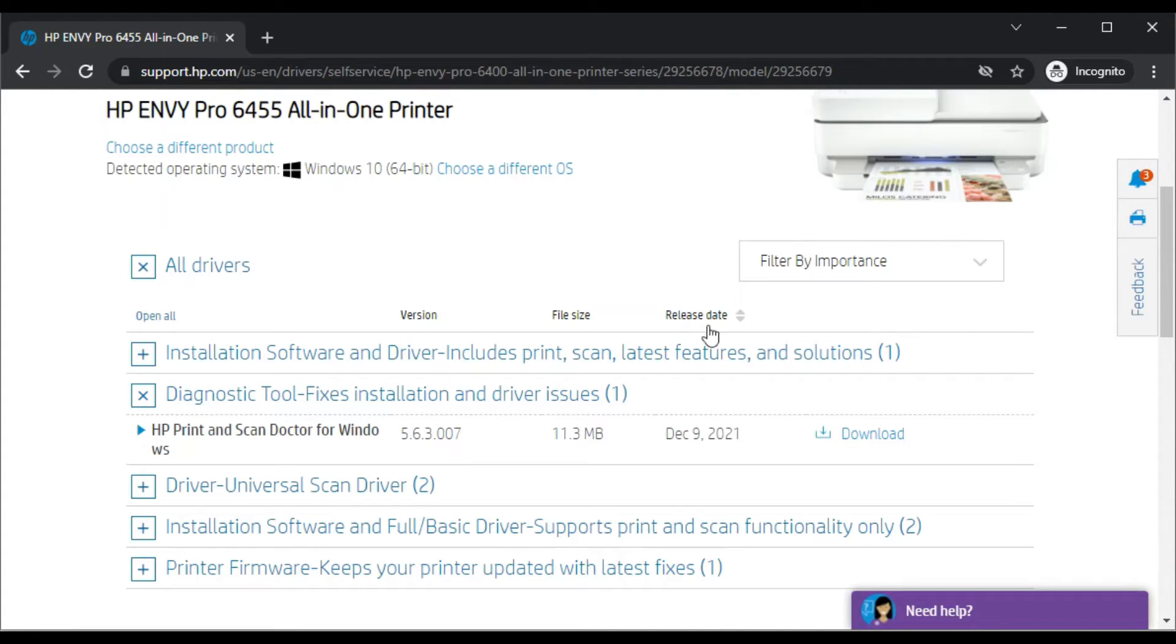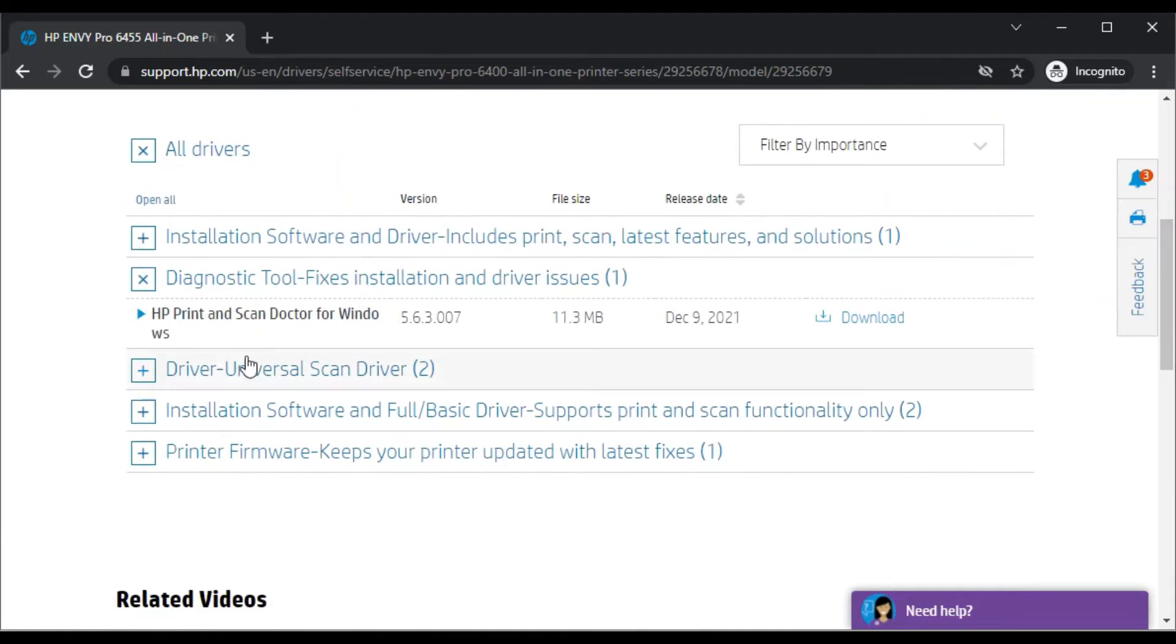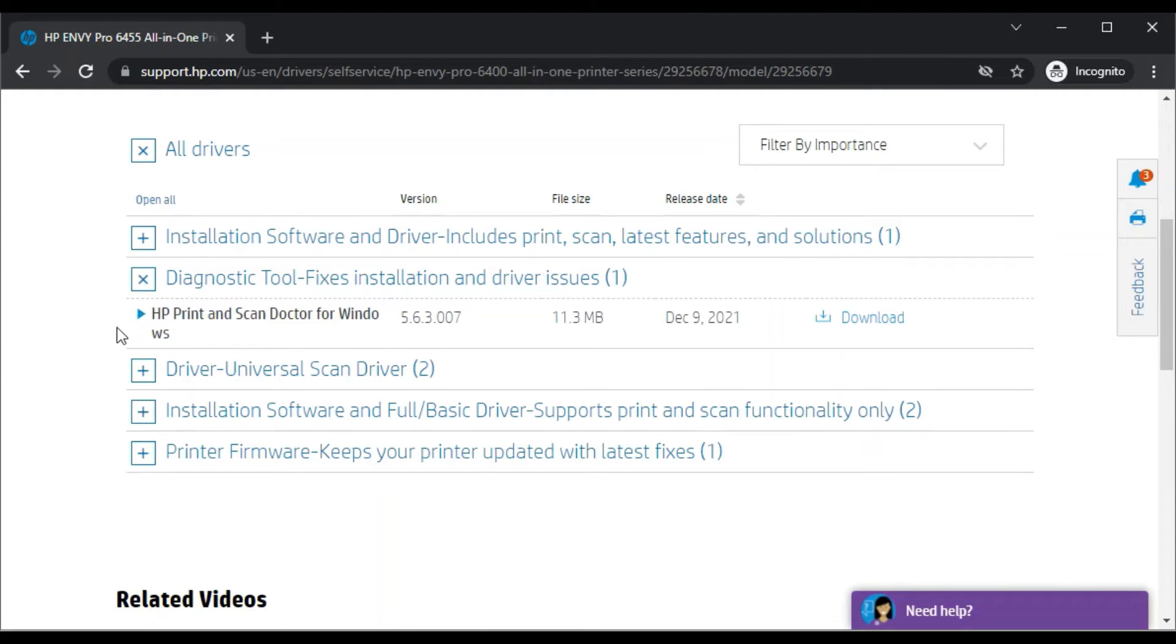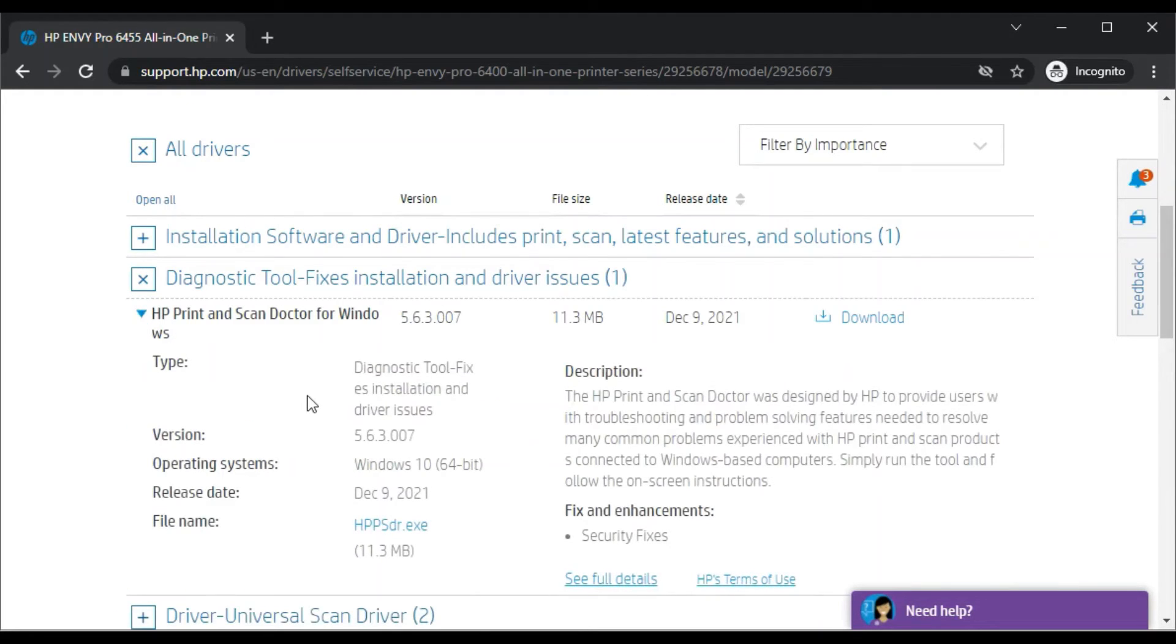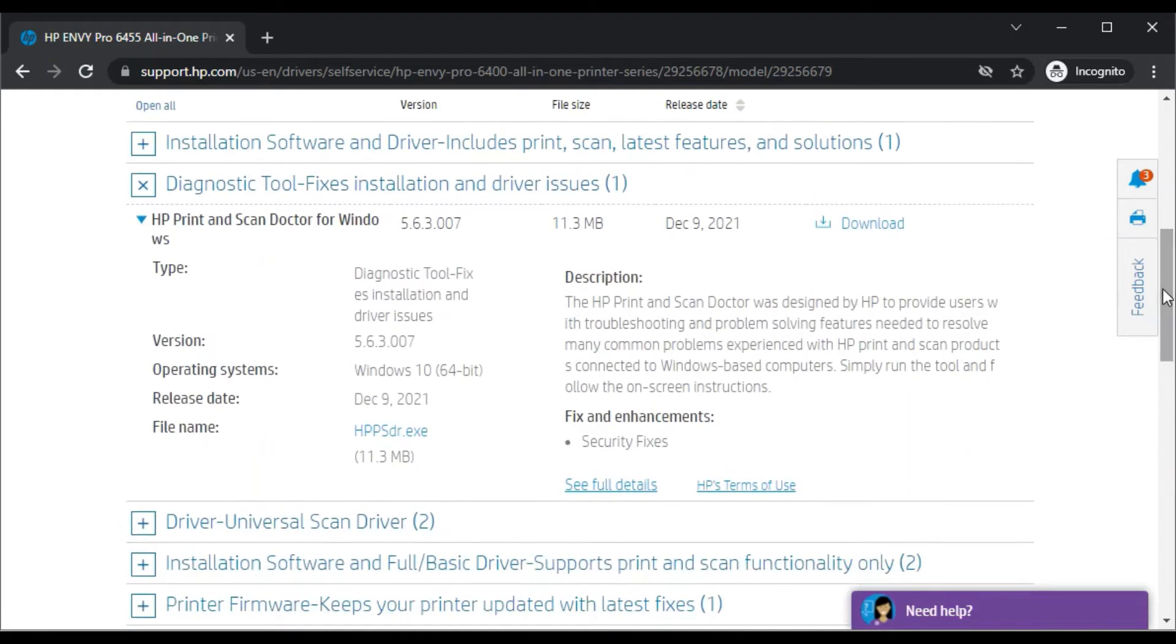This software is available for Windows devices only. If you want to know more about it, about its description, name, and version, you can click on this icon, then all information will be visible to you.